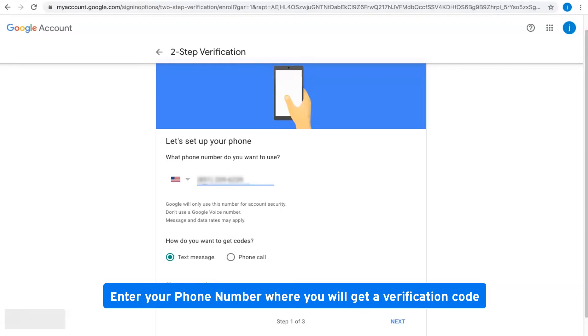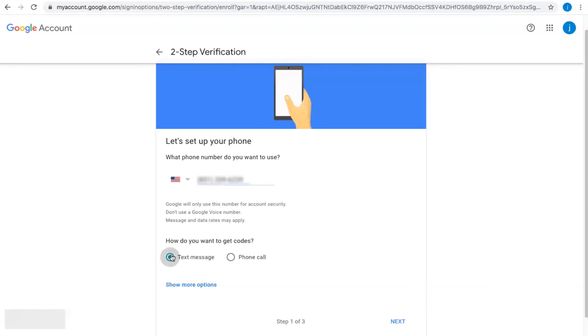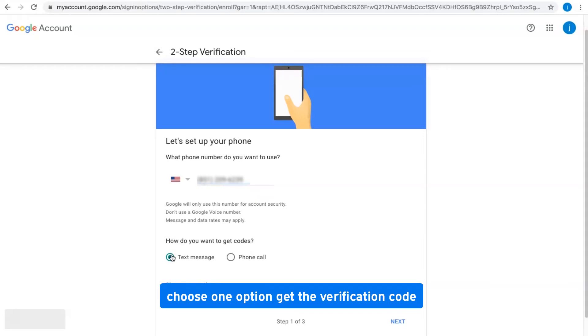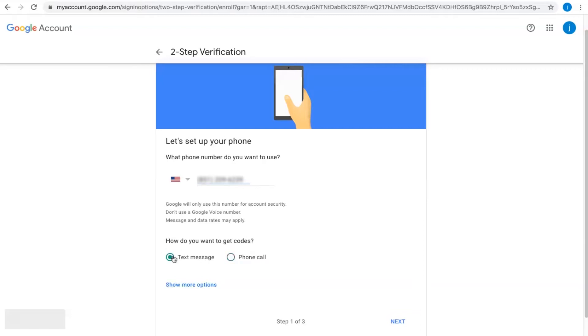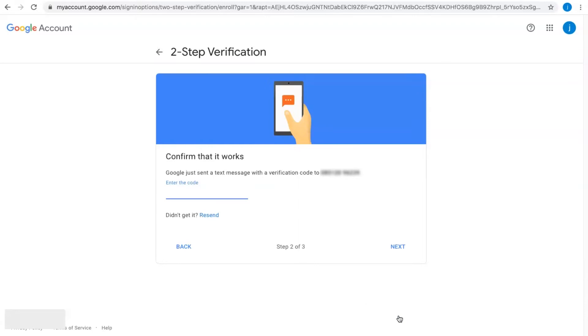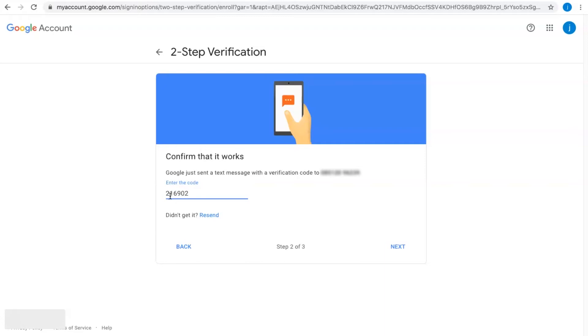Enter your phone number where you will get a verification code. Choose one option to get the verification code, enter it, and click Next.